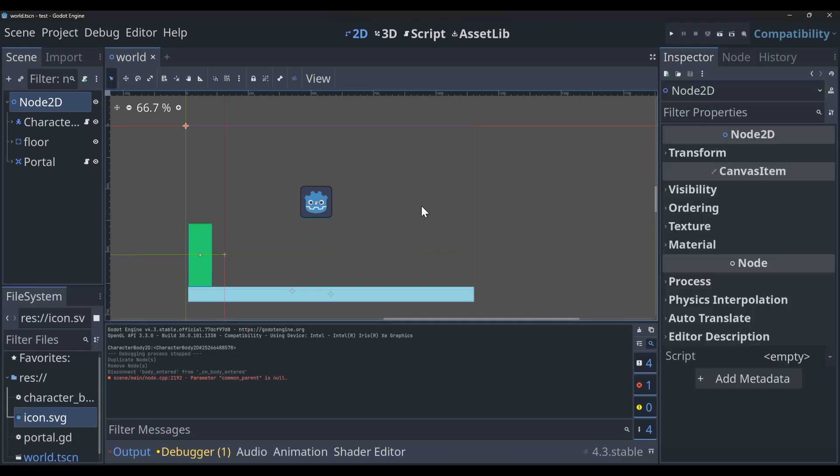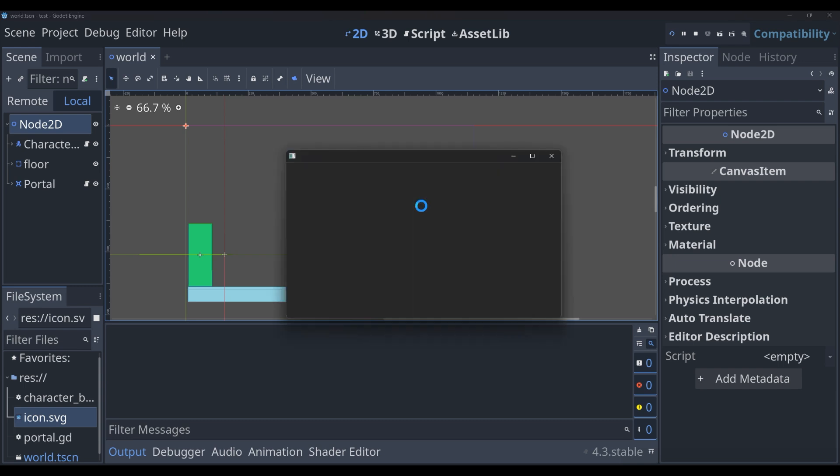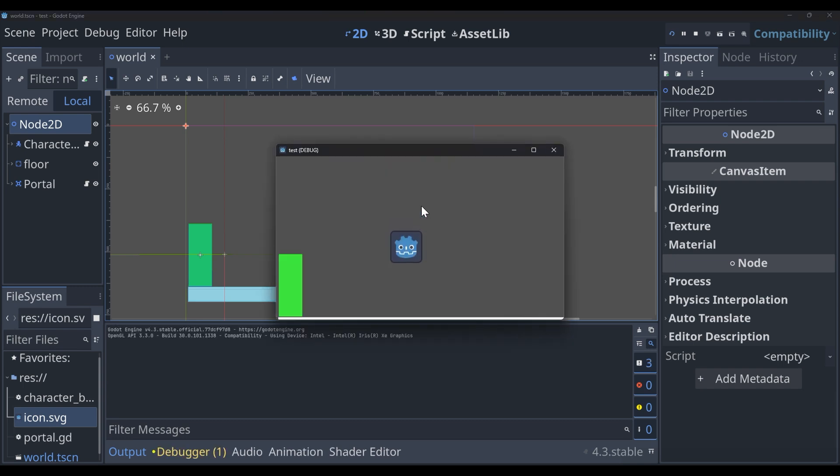Hey guys, how's it going? Today I'm going to be showing you how to make a simple portal in a 2D game inside of Godot.